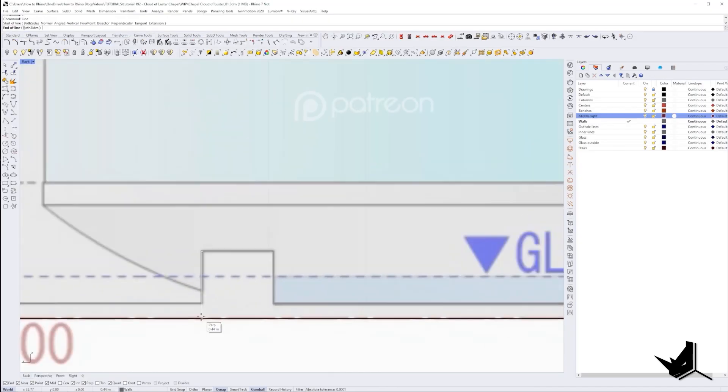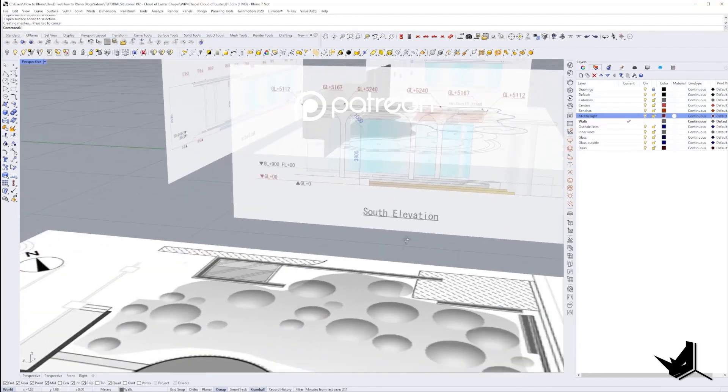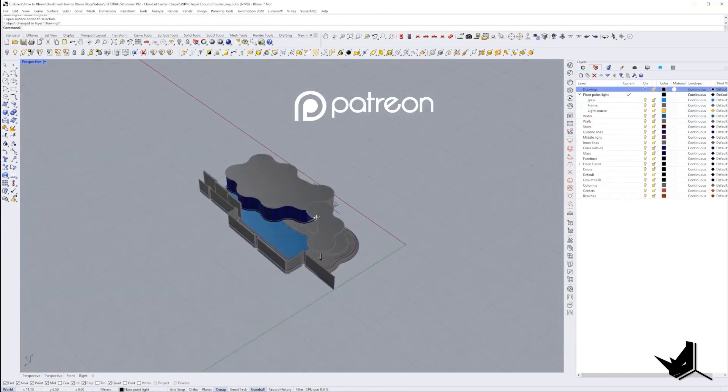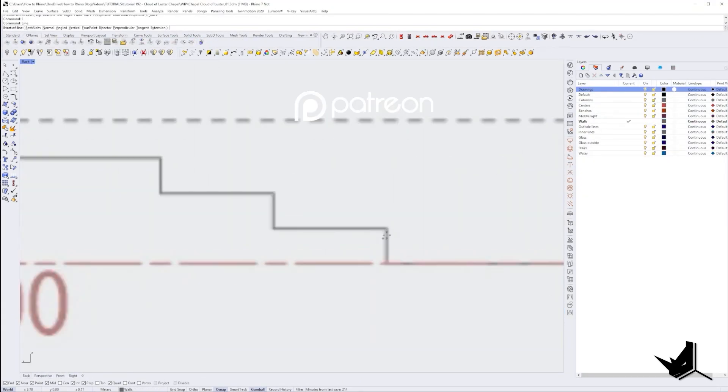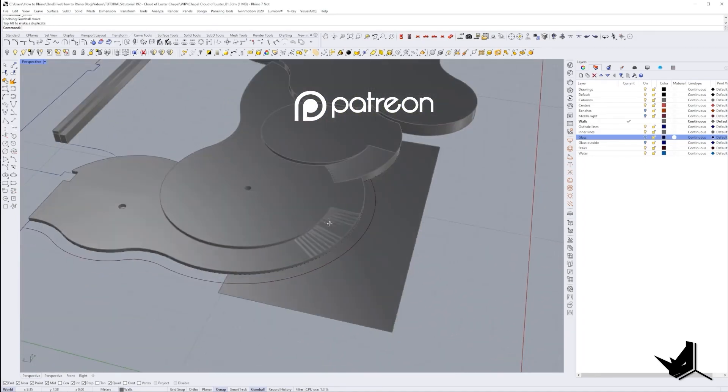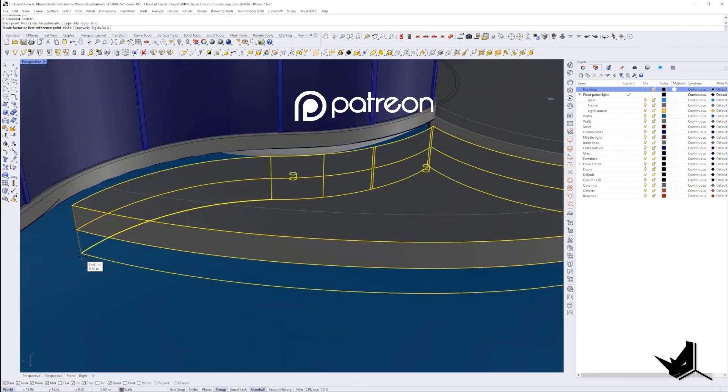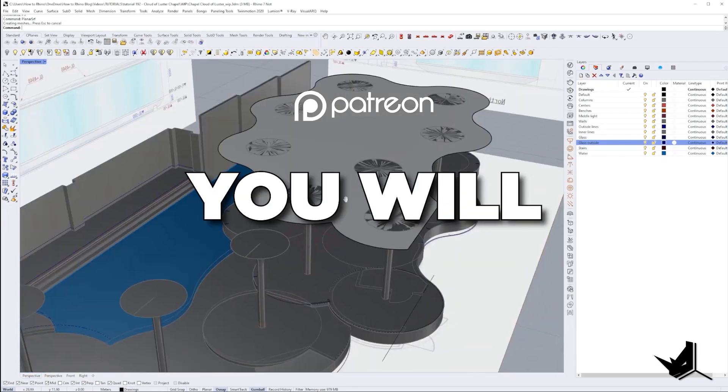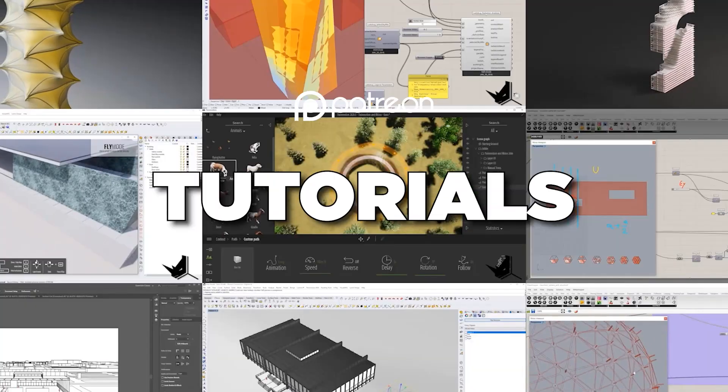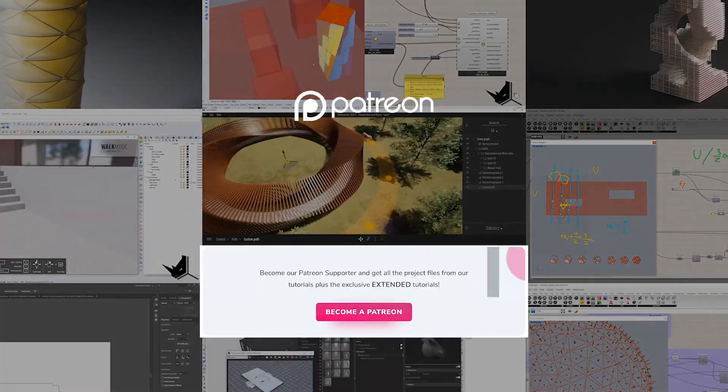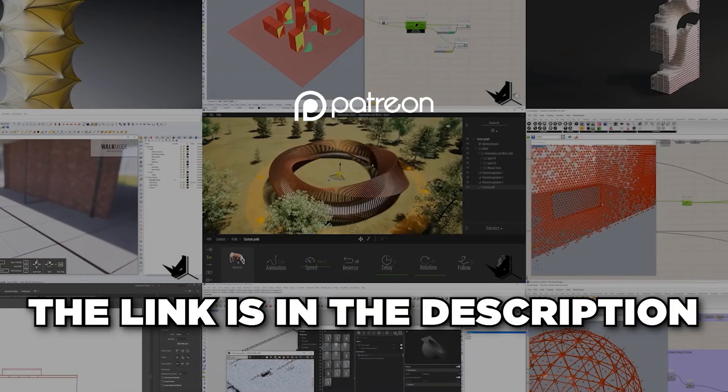If you're interested in checking out how I modeled this project from the beginning, you can check a complete two hour video on our Patreon page. You'll be able to see all the modeling details and commands are used. And on top of that, you will get access to all of our other extended tutorials and project files so you can follow along. The link is in the description.